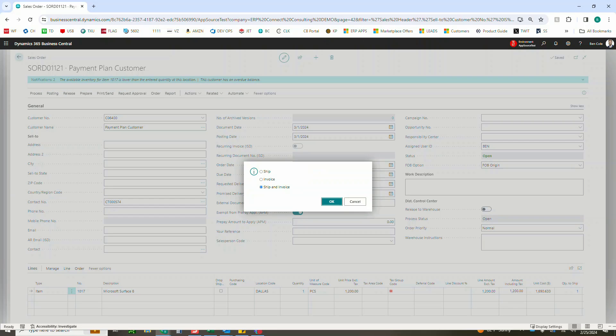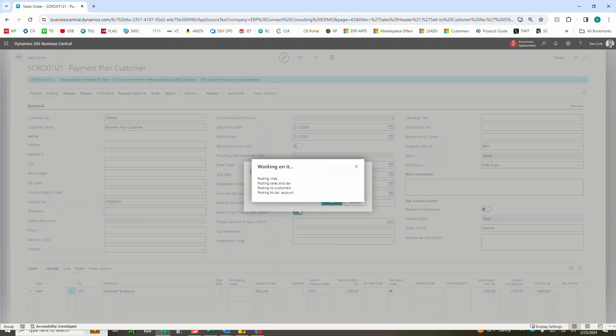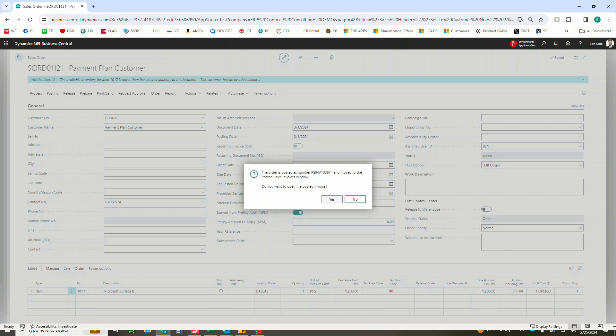I'm going to do the shipping invoice like normal, and at this point it should create us our document and I'm just going to view that invoice real quick.